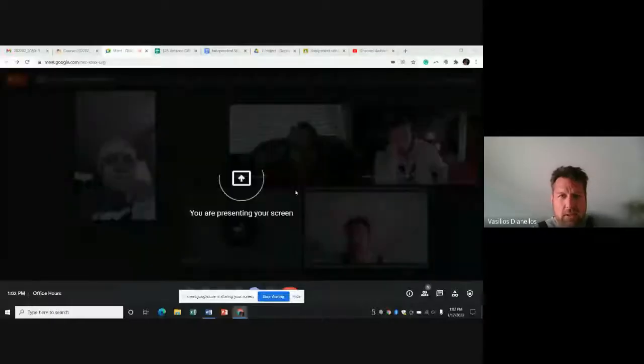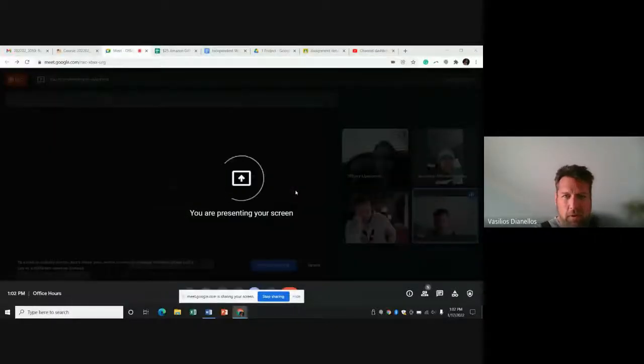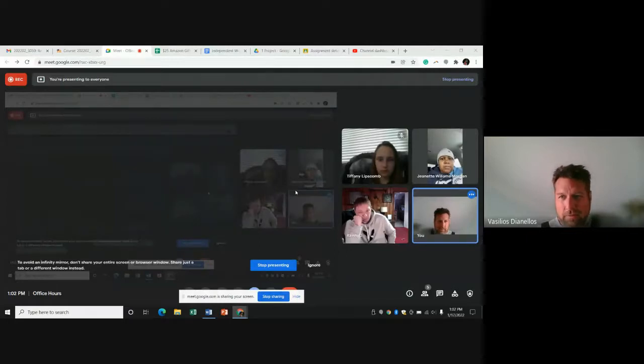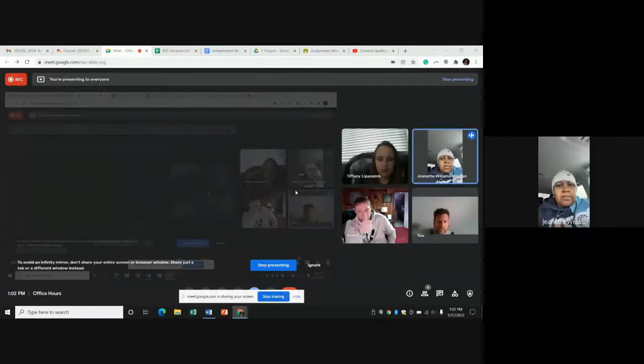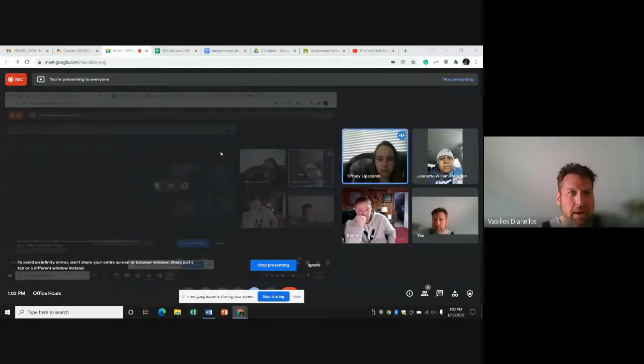Here we go. First thing I'm going to do is present my screen. Can someone confirm that they can see my screen? Perfect.